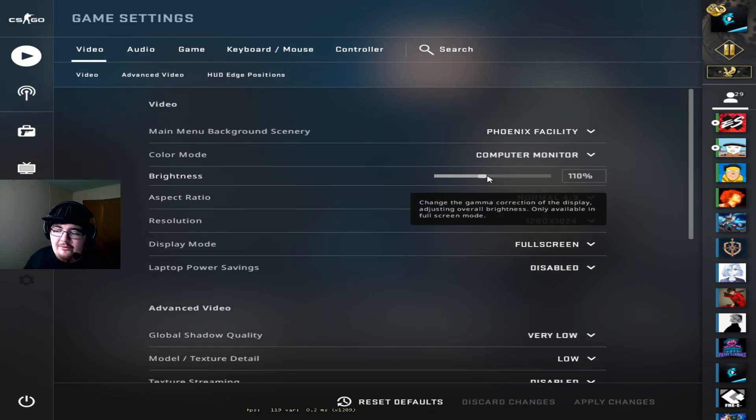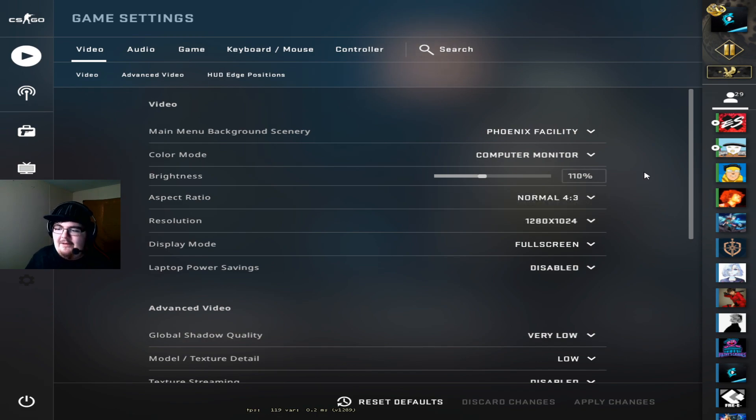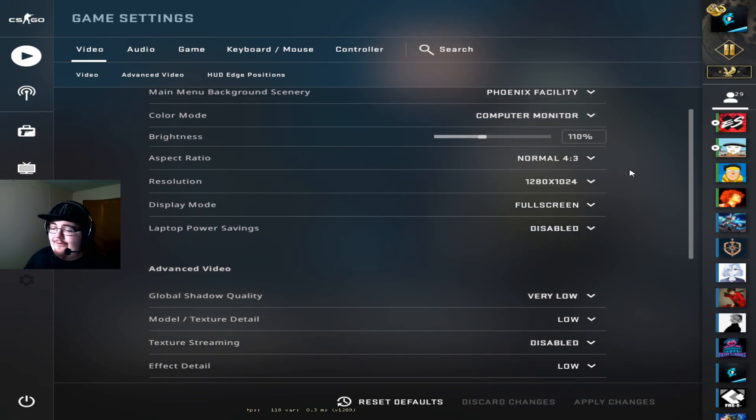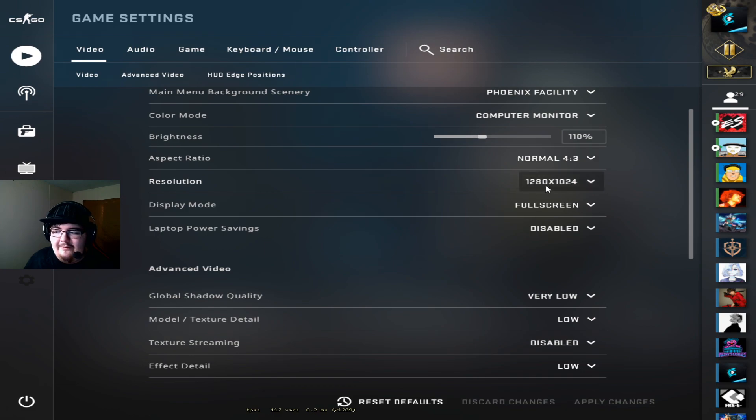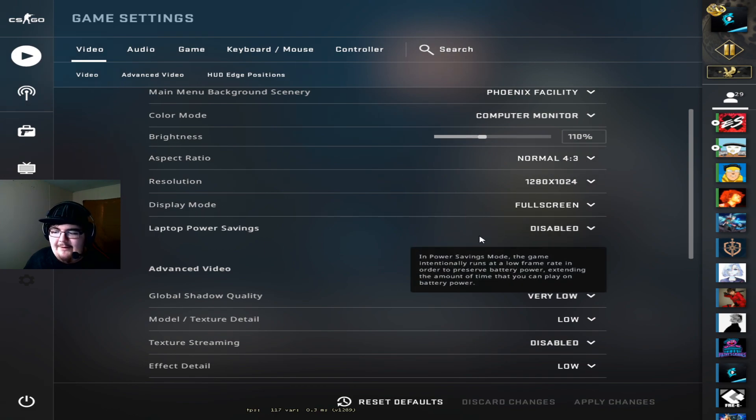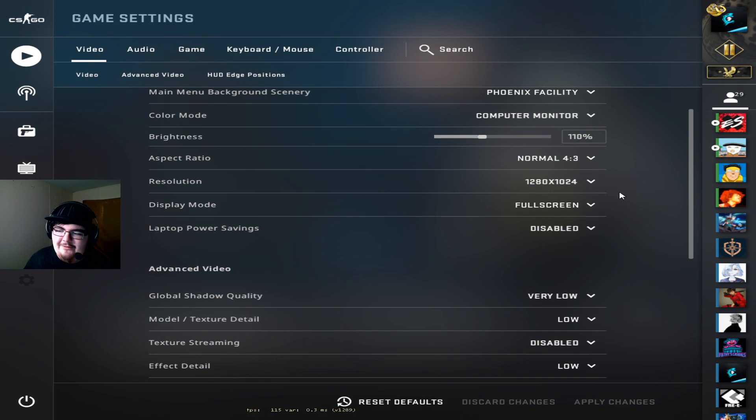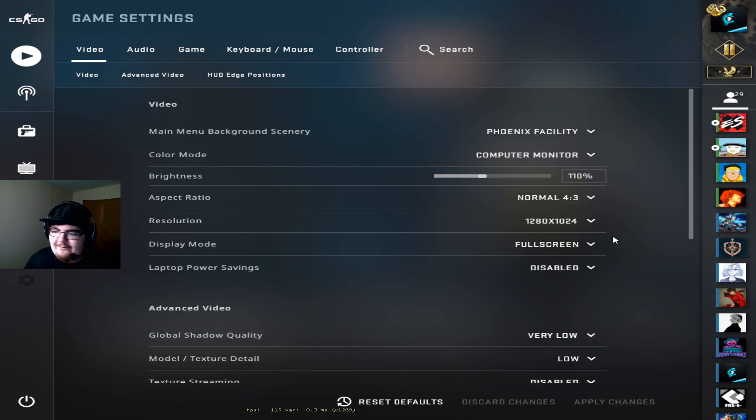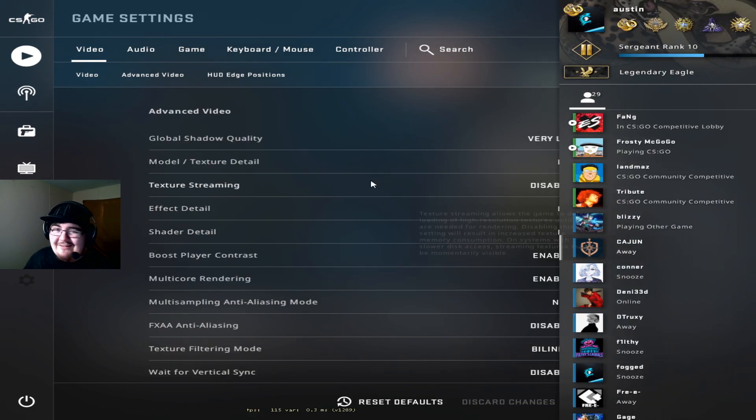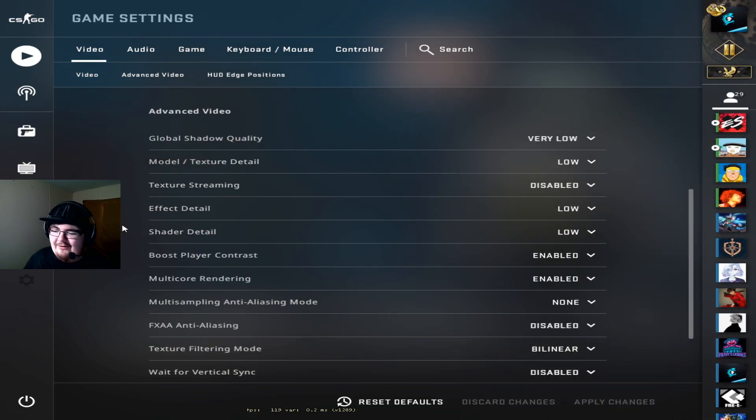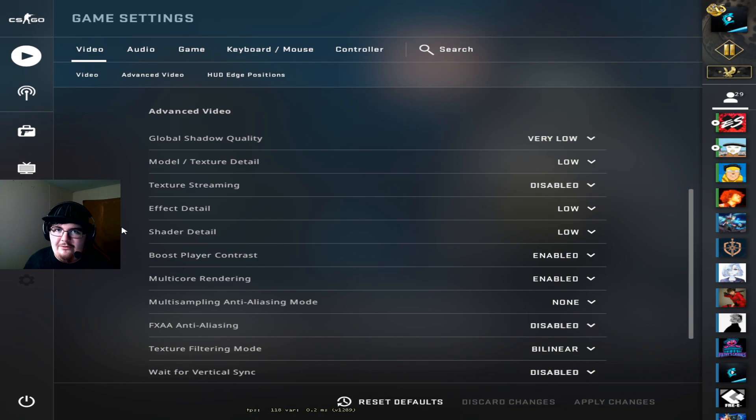My brightness is on 110%. My resolution 4:3, 1280 by 1024. Laptops, power state, pretty much the basics. Now this is where things are going to get a little different to most people that you see.